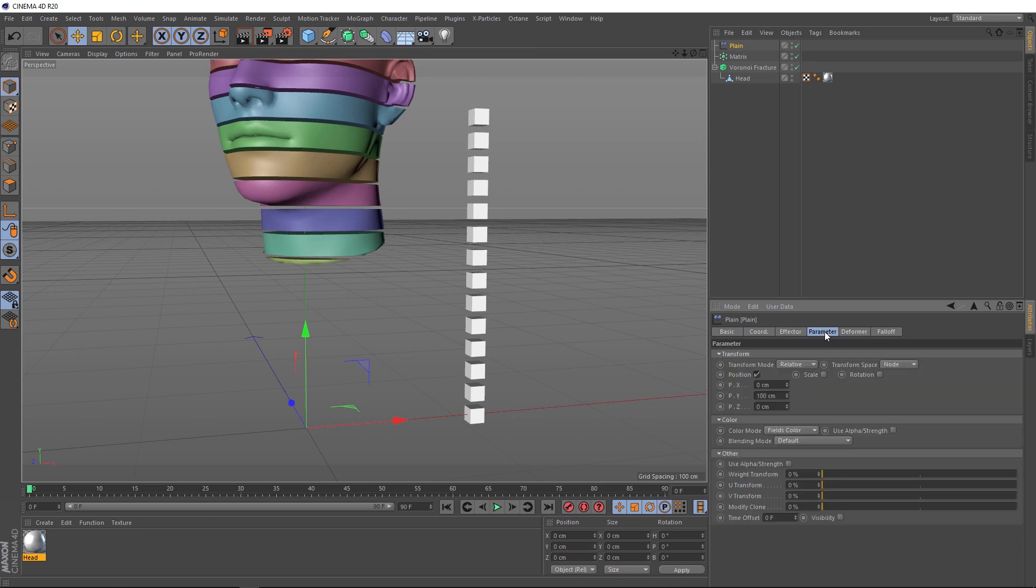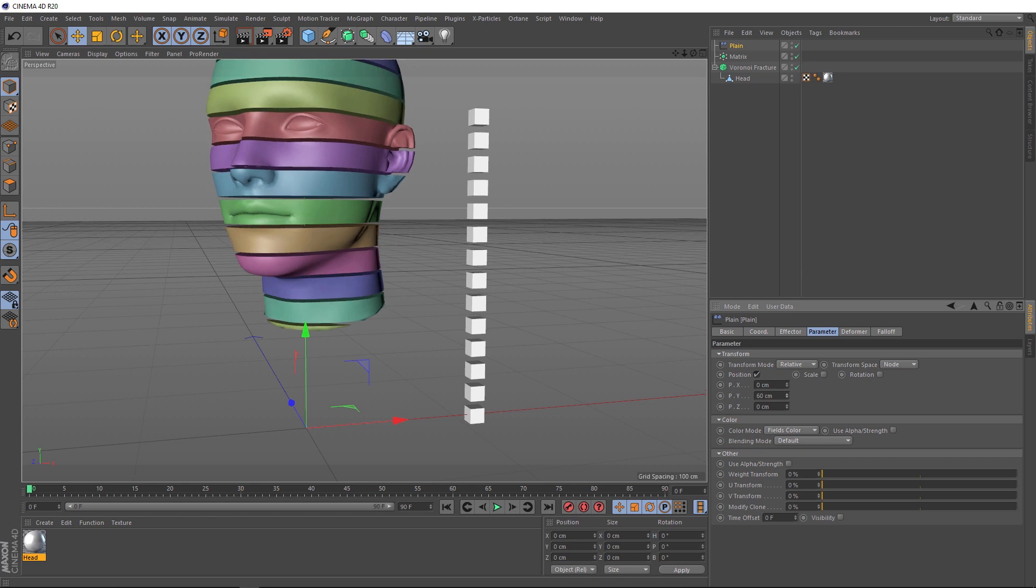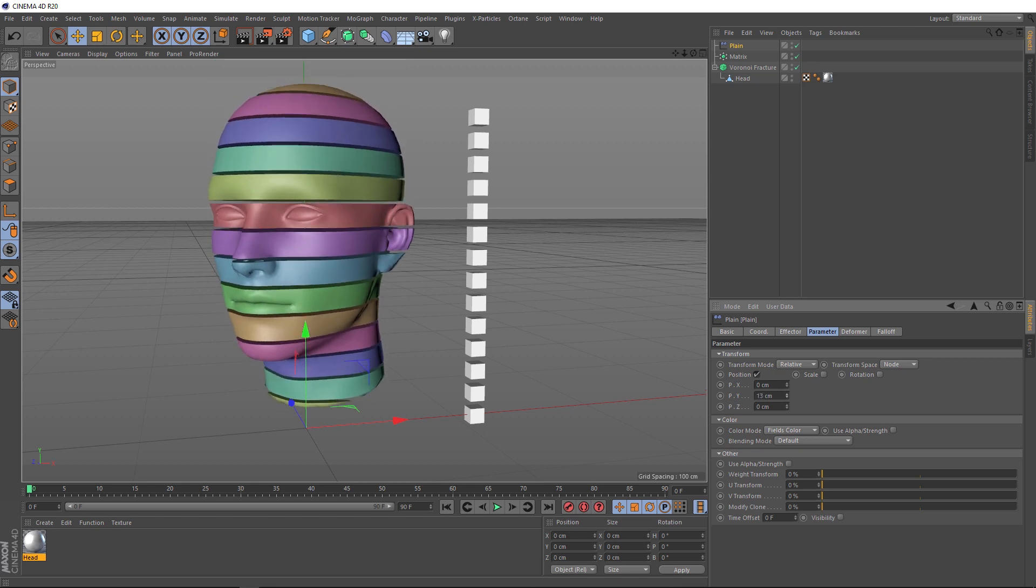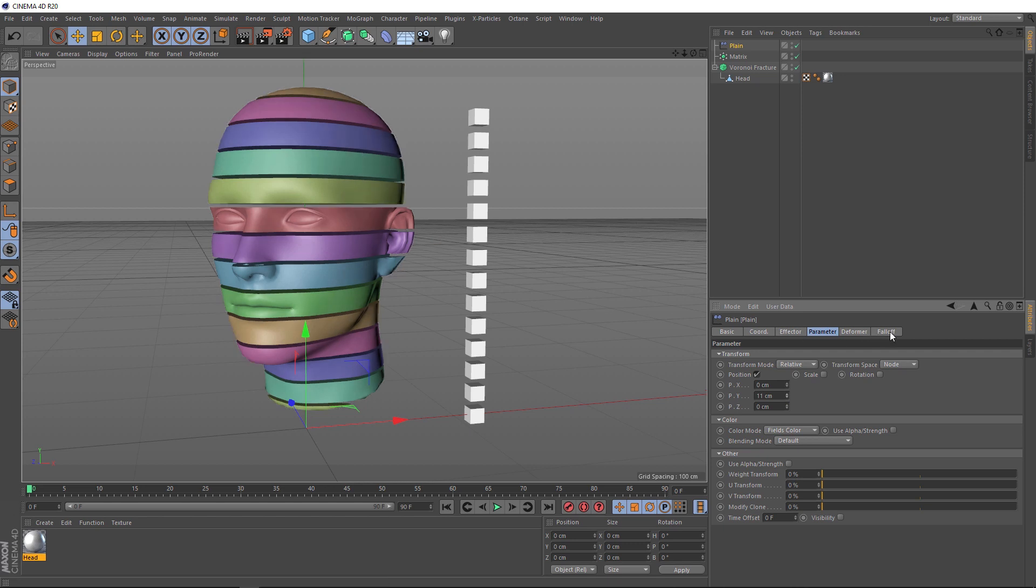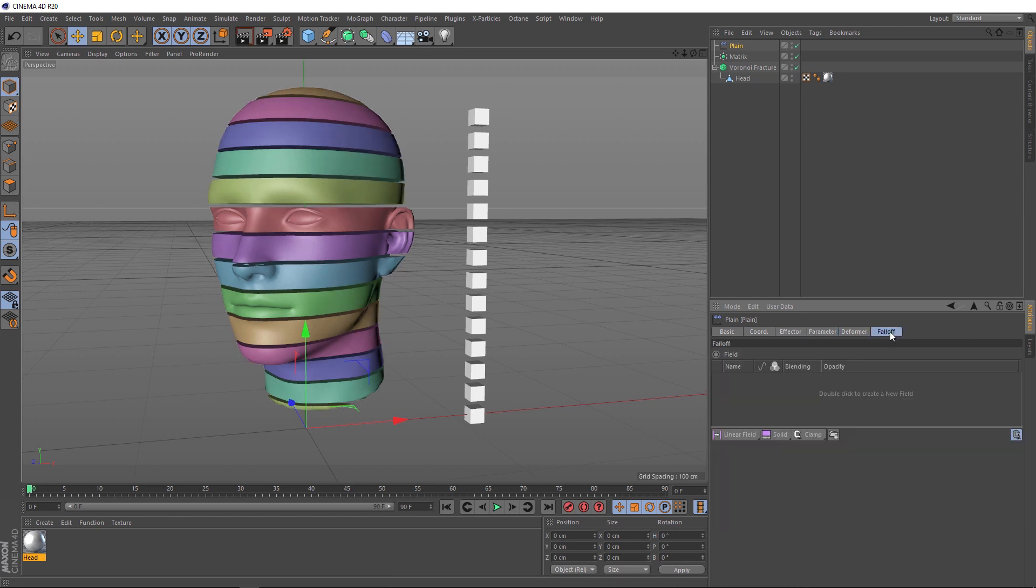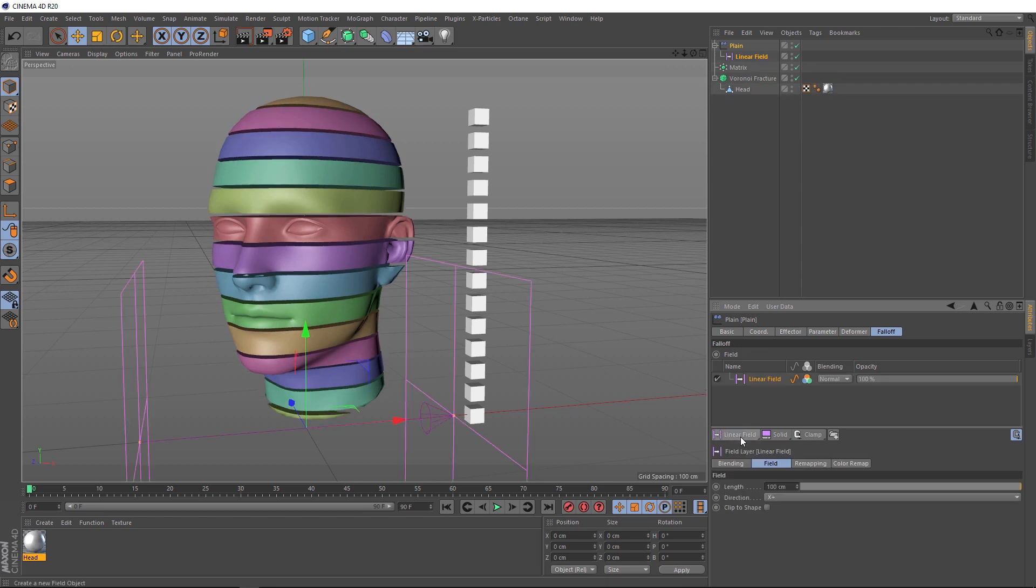Let's see if we can control them individually. Let's go over to the Parameter tab. And you can see here's our Y value. That's controlling how far it's going up. But for us to control which pieces are affected, we'll need to use some falloff. So, let's go over to the Falloff tab here. And if you're in Cinema 4D 20, you'll get something like this. These are the new field options we can use to control our falloff.